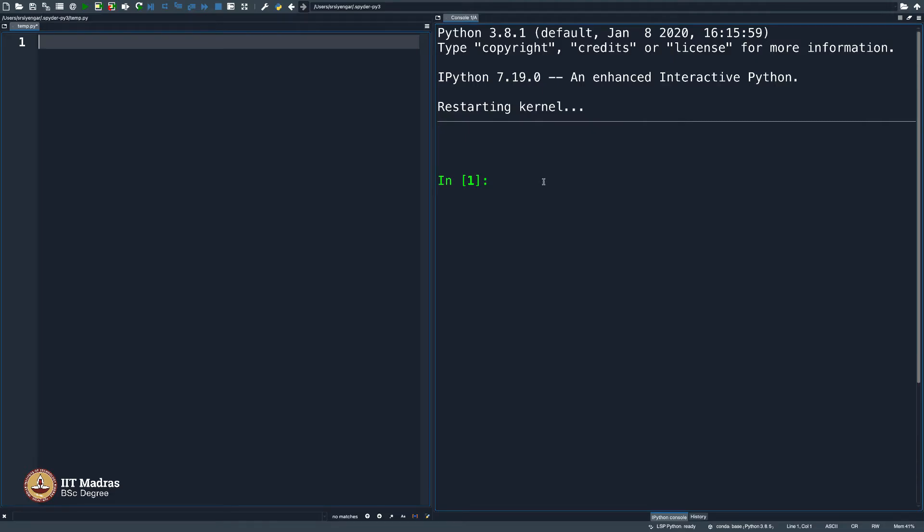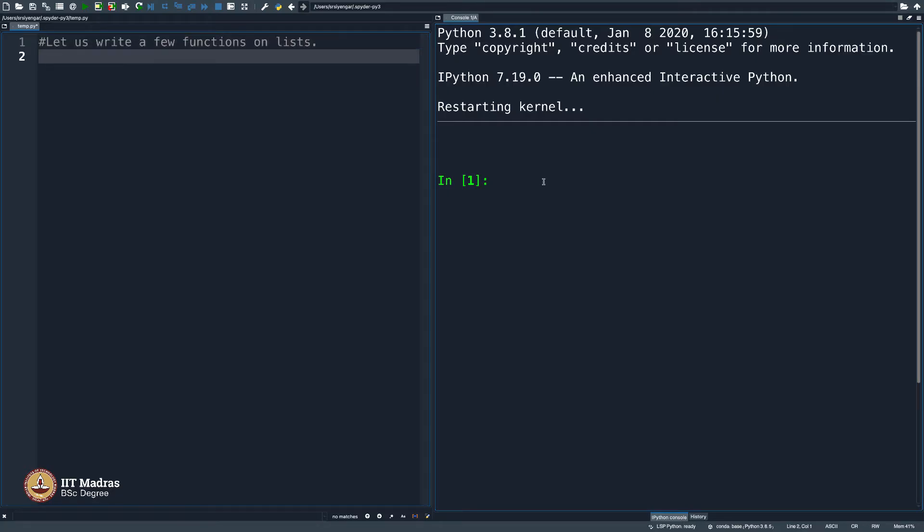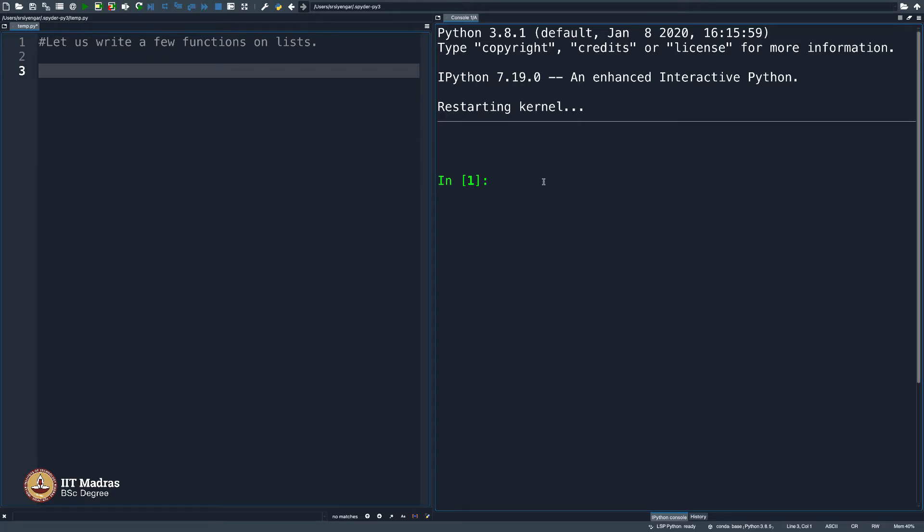So, let us go ahead and write some warm up programs. Let me do some list manipulations. Let us write a few functions on lists. What are those? Let me first start with finding the minimum element in a list. We have done this program already. The point is to do the same program again using a new concept that you have learned in Python. How do we go about it?